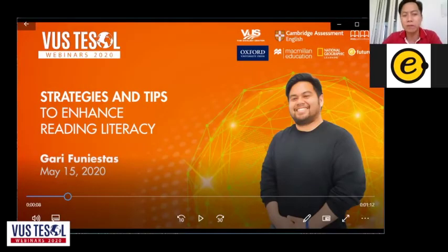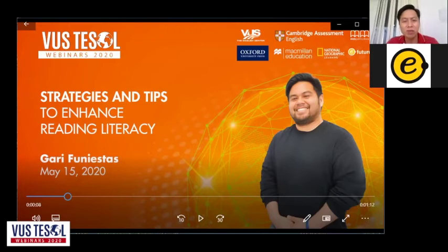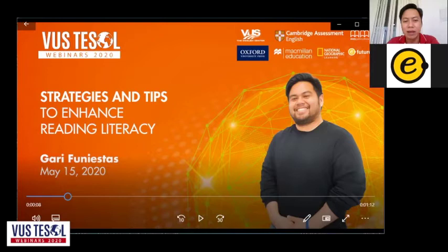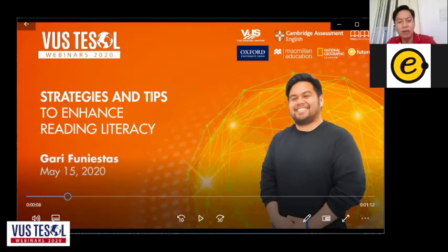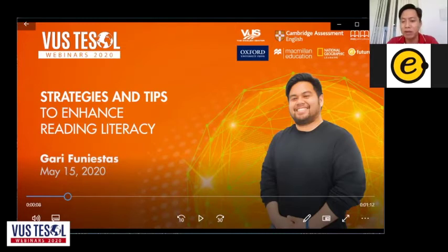Good afternoon everyone. Welcome to VUS Dishon Webinar 2020. My name is Wook and I'll be your host today. Before we start, can I check if all of you can hear me well? Please tap yes or okay in the chat box.